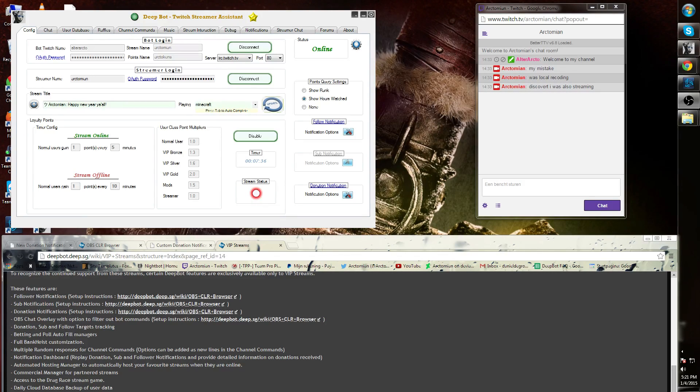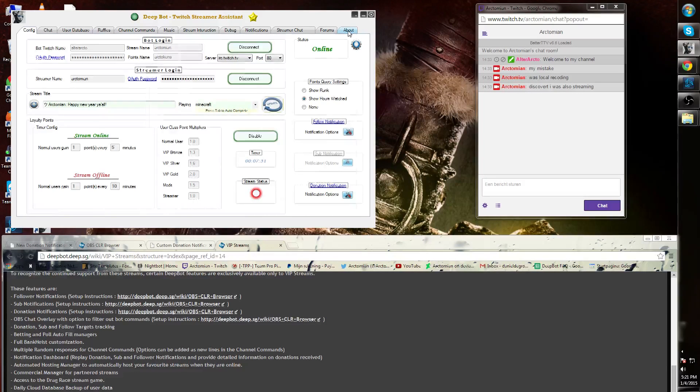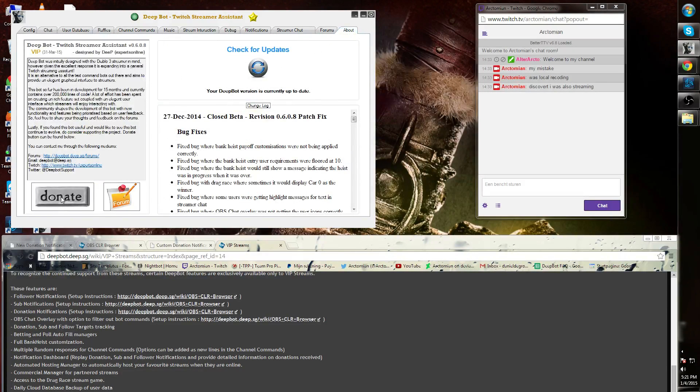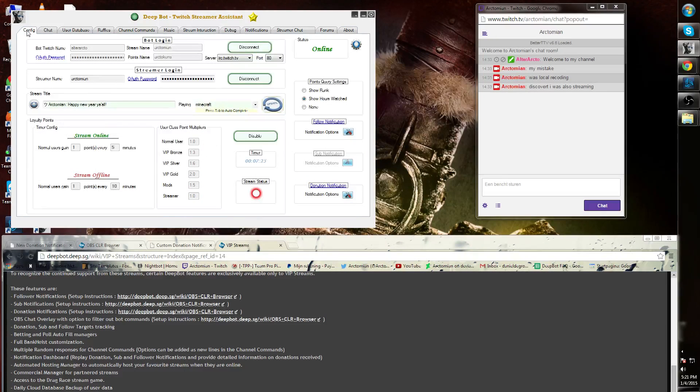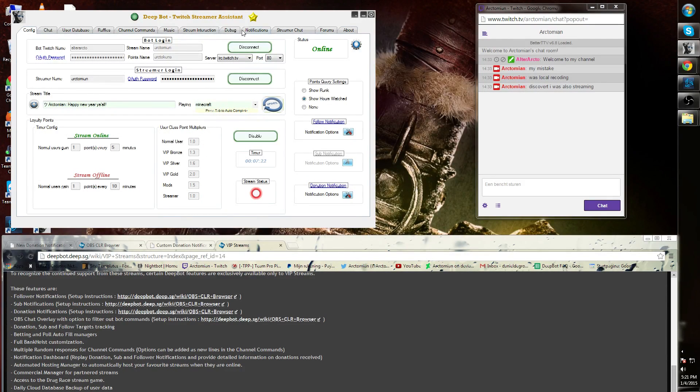After that, it's five dollars a month. You can go to the About tab, simply click on the Donate button, and then donate five dollars. After restarting Deepbot, your client will be updated with a VIP option.